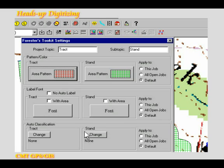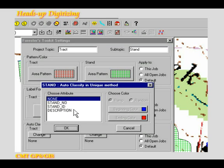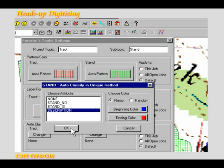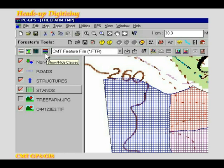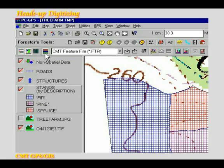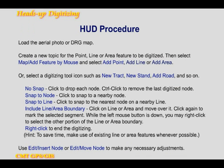In the auto classification section, click the change button. Select description as the criterion for classifying the timber stands. I'm going to accept the default color assignments. Select the apply to this job option, then click the ok button. Now you can easily differentiate among the three timber stands by their different colors. To display the topic classes in topic view, click on the show topic classes icon. Please save your treefarm.fmp file for later use. Here is an outline of the heads-up digitizing procedure for your reference.